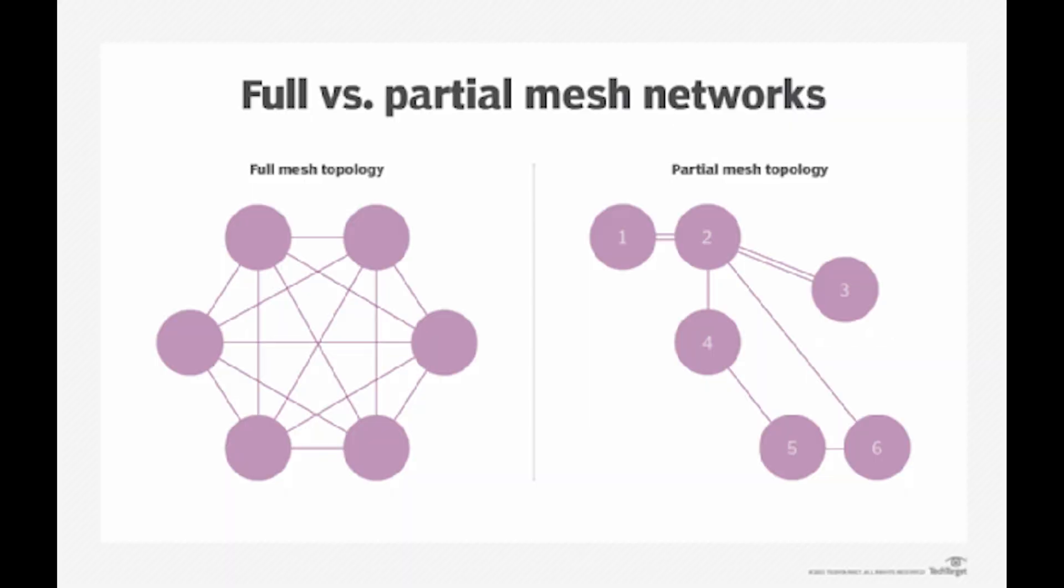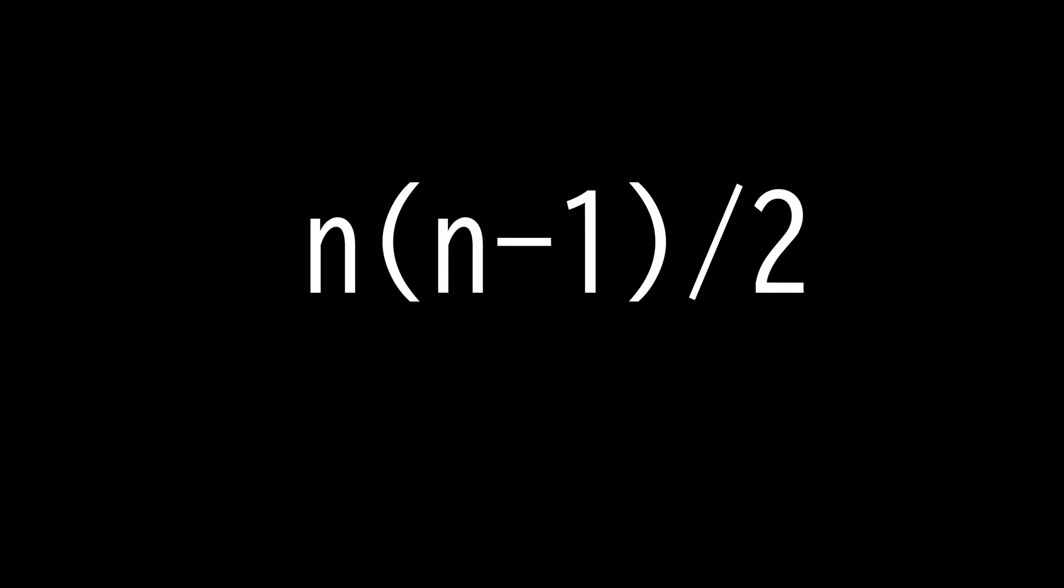There are two different forms of this topology: full mesh and partially connected mesh. In a full mesh topology, every computer in the network has connection to each one of the computers. The number of connections in this network can be calculated using the formula n times n minus 1 divided by 2, where n is the number of computers in the network.